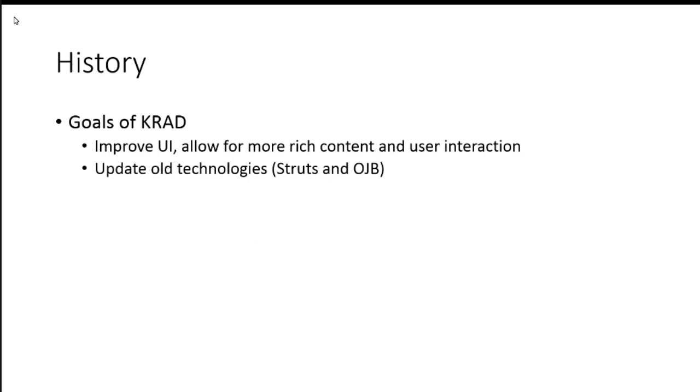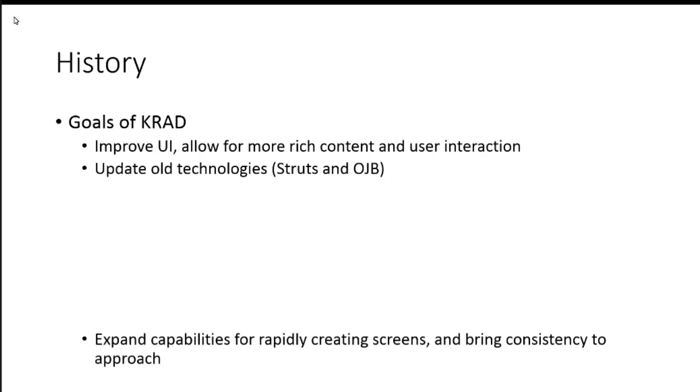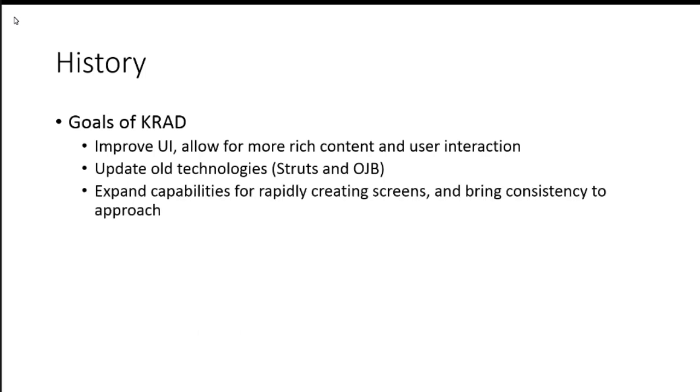We had to update some of our old technologies by this time, around five years or so. Some technologies that really got out of date using Struts and using OJB and so forth. So, we wanted to update those old technologies.